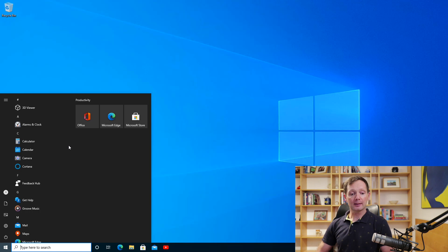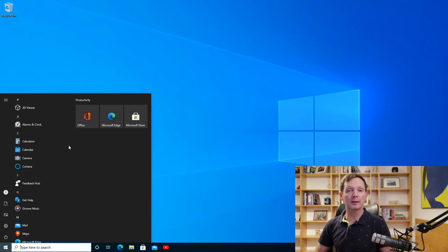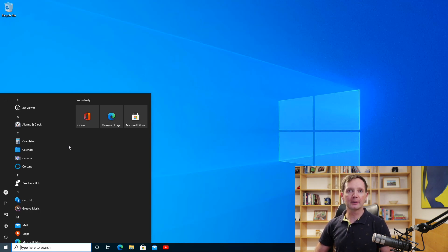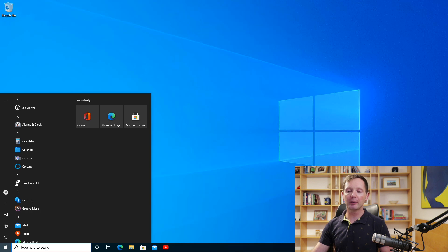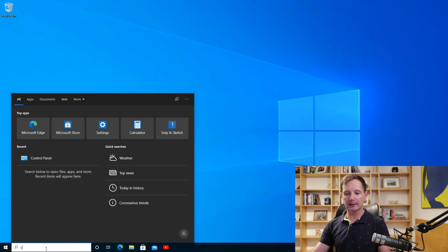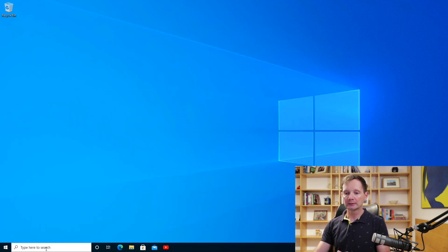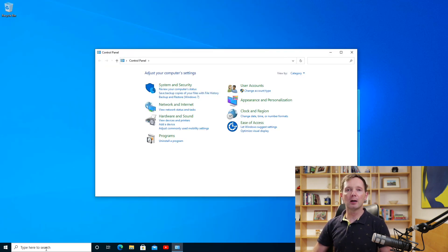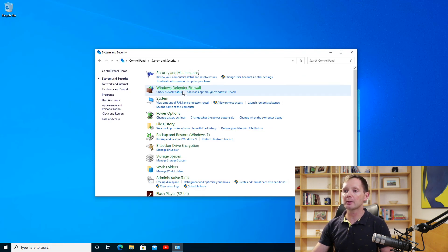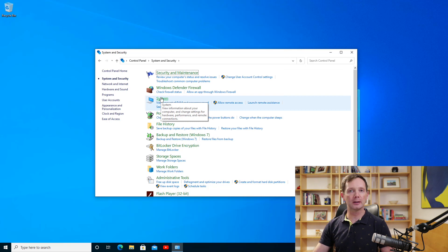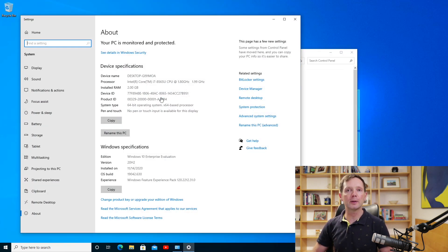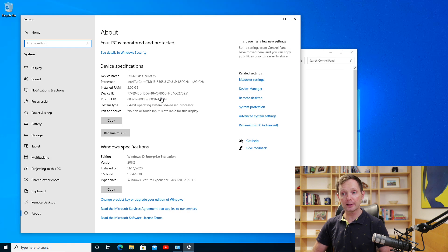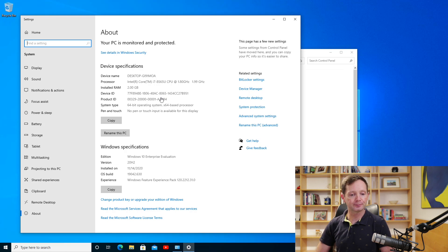So that's the start menu but I also want to show you some changes that are connected to the Windows settings app. So the first thing is connected to the system control panel applets. Now if I open the legacy control panel probably most of you are familiar with the system control panel applets. Now this opens up in the Windows 10 settings app and you get all of that information that you used to get in the legacy control panel here.